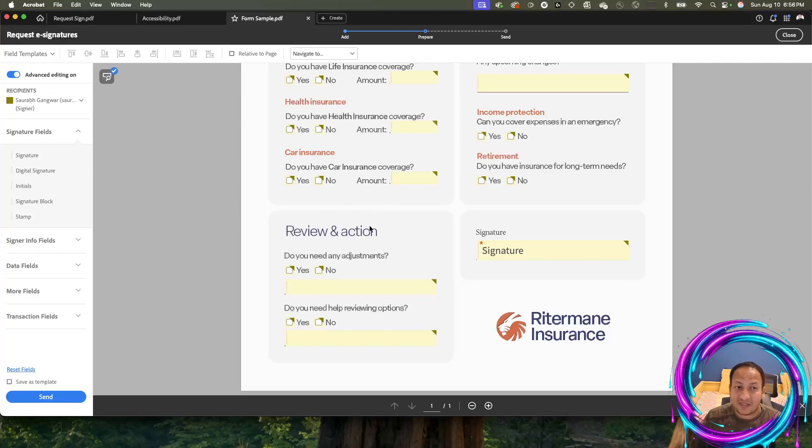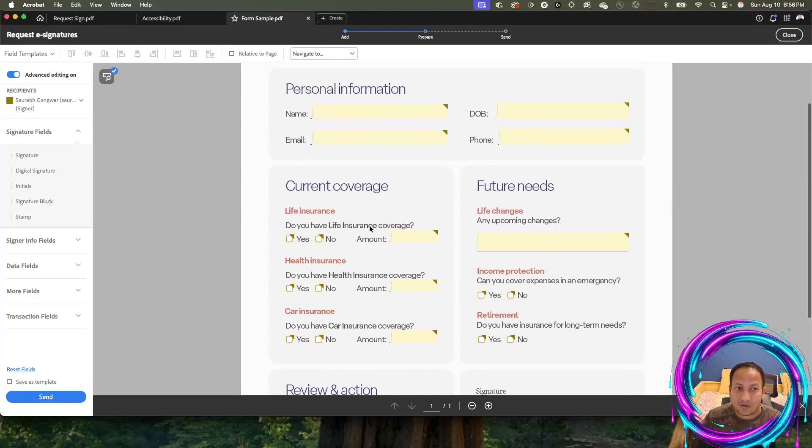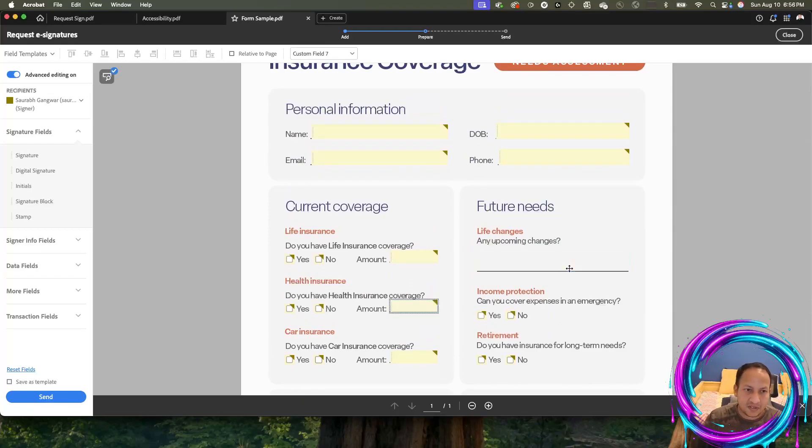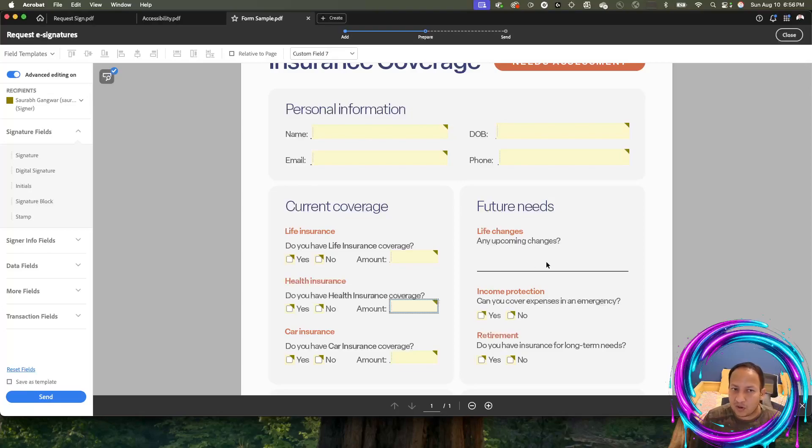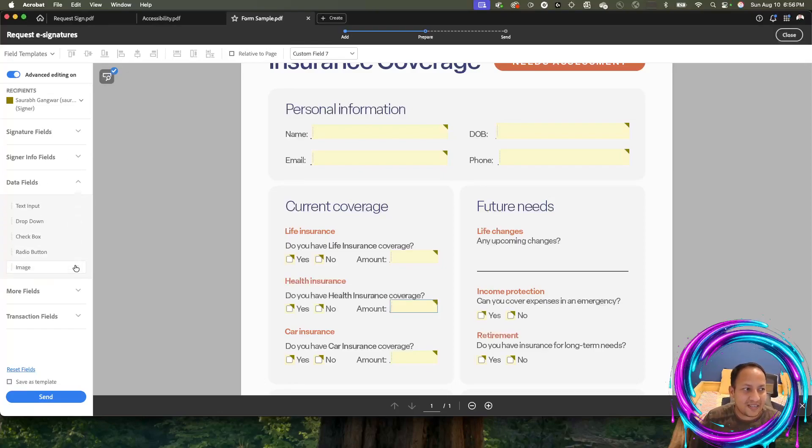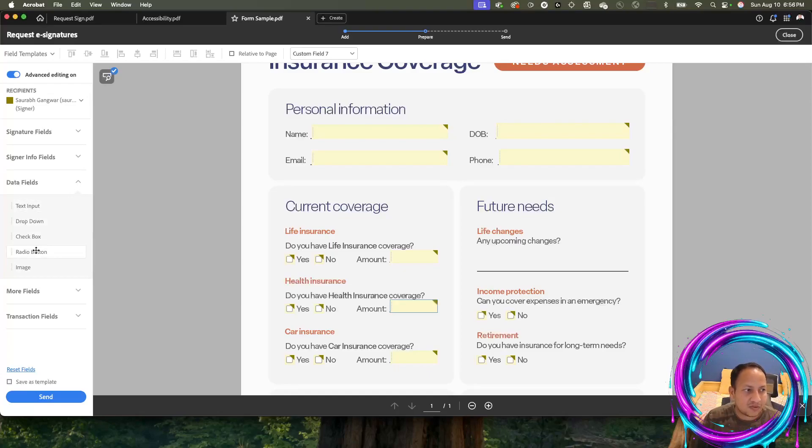In case any of these fields are not set up properly, say for example this field wasn't there. I just deleted it purposely, but say this field was not recognized, how would I bring the text box in myself? You have those options on the left-hand side. You can click on data fields, and then you have text box, drop-down, checkboxes, radio boxes, images, and whatnot.